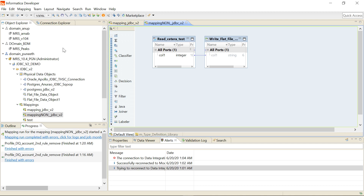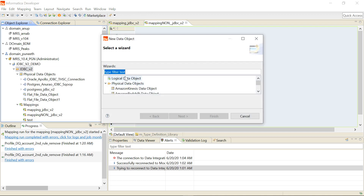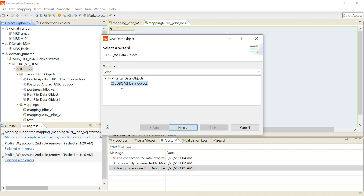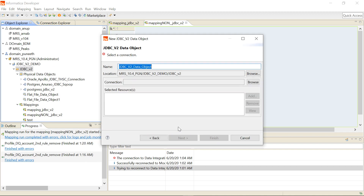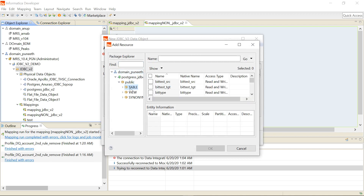To use the JDBC v2 connection, we will see a separate type of data object. I select New Data Object, and under Physical Data Object I search for 'jdbcv2'. I will see the connection type JDBC v2 Data Object. I name it, then select the connection I've already created. I add the resource — the table I want to add. The connection shows my schema and lists the available tables when you click on it.